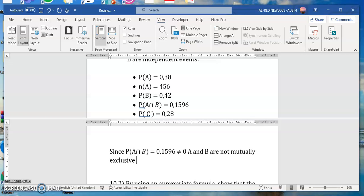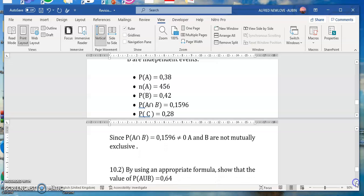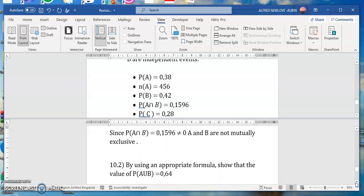We conclude that since this probability is not equal to zero, A and B are not mutually exclusive. Because for A and B to be mutually exclusive, the probability of A intersection B should be equal to zero.